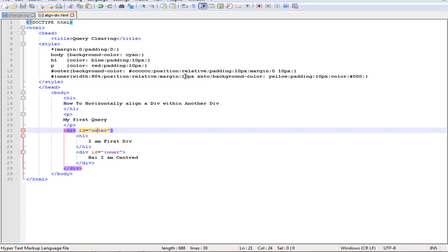Here we are using the left and right values as equal. If we give equal values to the left and right margin, it will be positioned to the center. That's what we are doing.